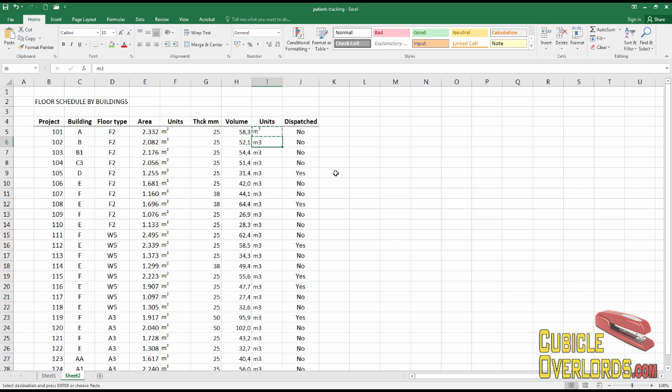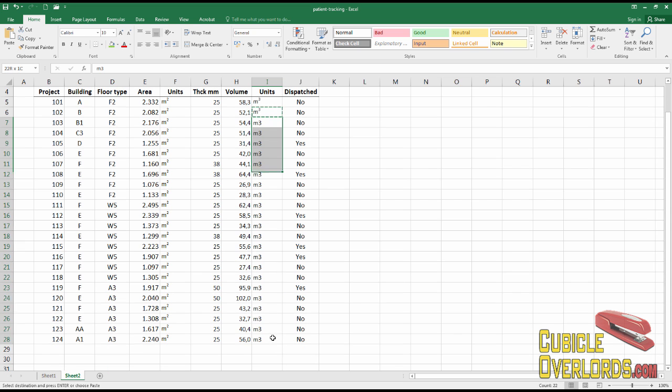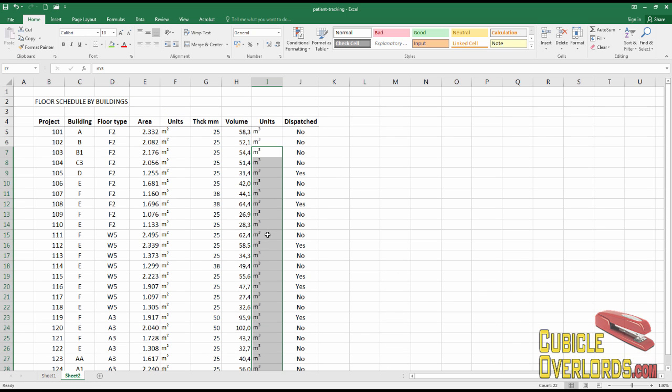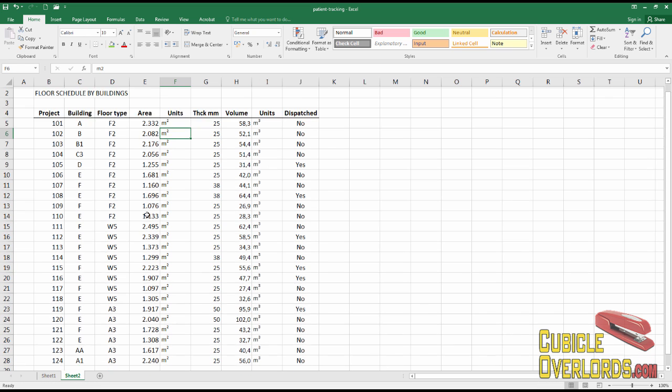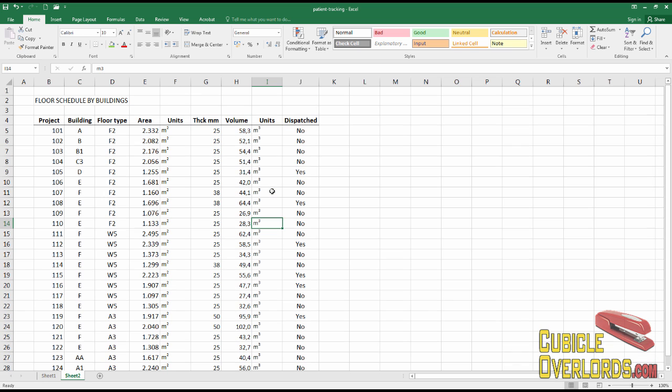Same thing with this one. Copy it and paste it over the rest of the values. Just like that. And see, now you have your entire list with nicely formatted square meters and cubic meters.